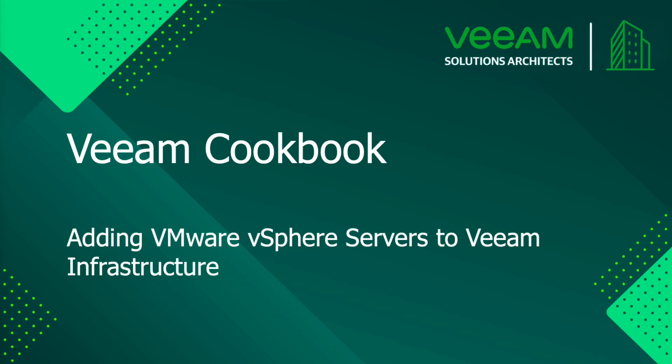Welcome to the Veeam Cookbook channel. In this video, we will describe the process of adding a new VMware vSphere server to the Veeam infrastructure.